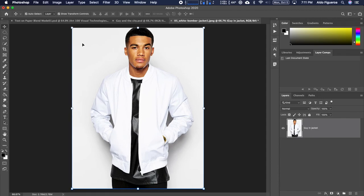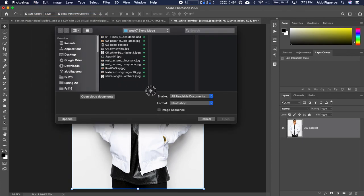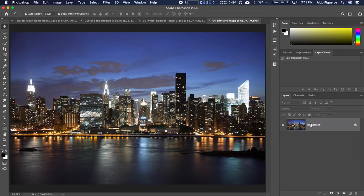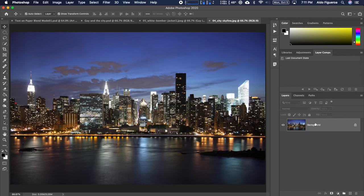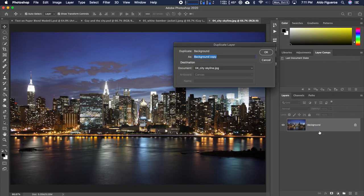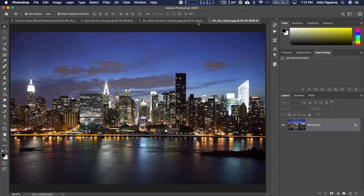So now I want to go back to File > Open and this time I want to open up my background image, which is image 04, my city skyline. I'm going to tell it open because I want to copy this background into this image. So I'm going to right mouse click on the right hand side and tell it to duplicate layer, making sure I send this file to image 05 — the white bomber jacket — and then tell it OK.